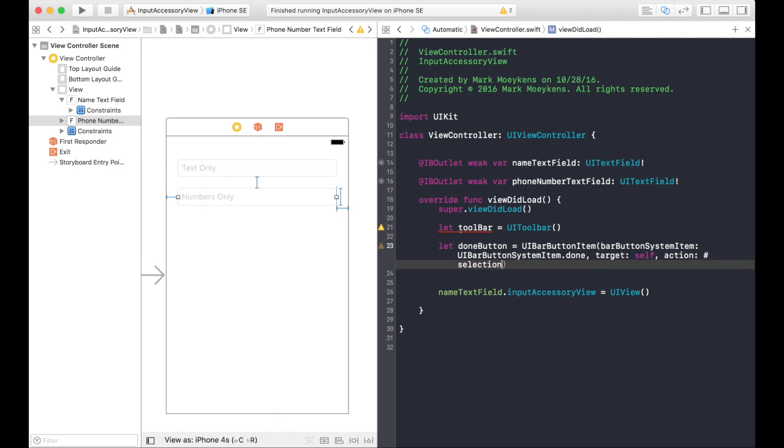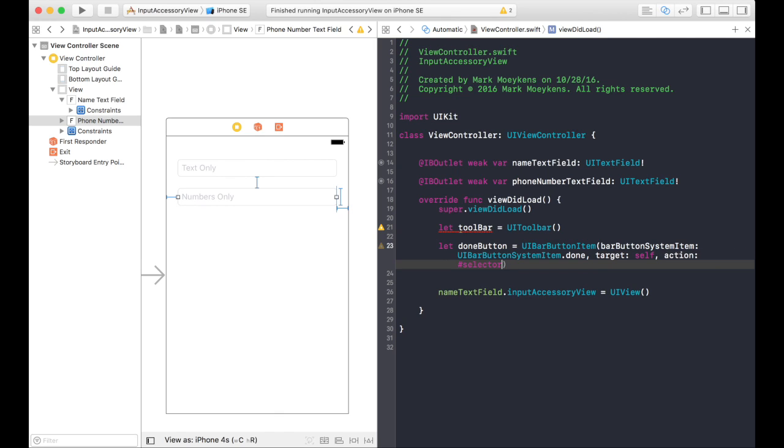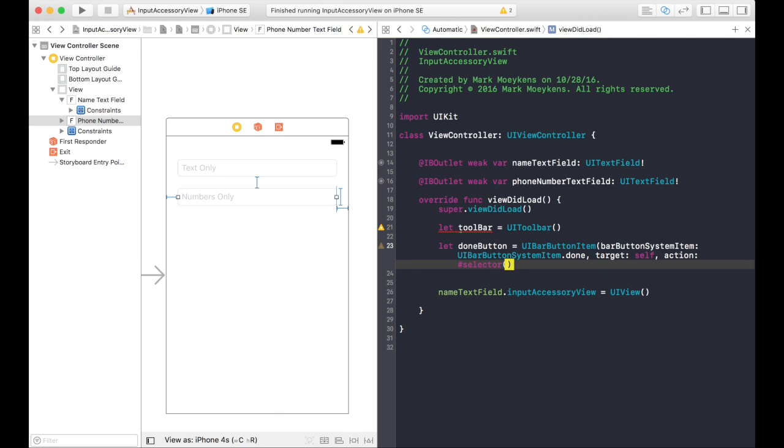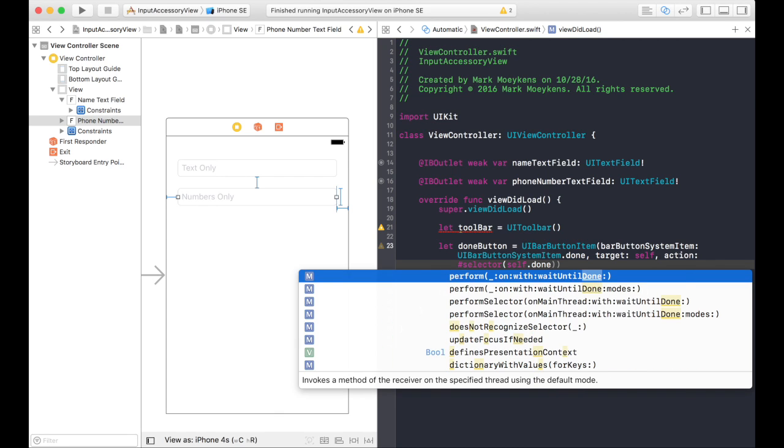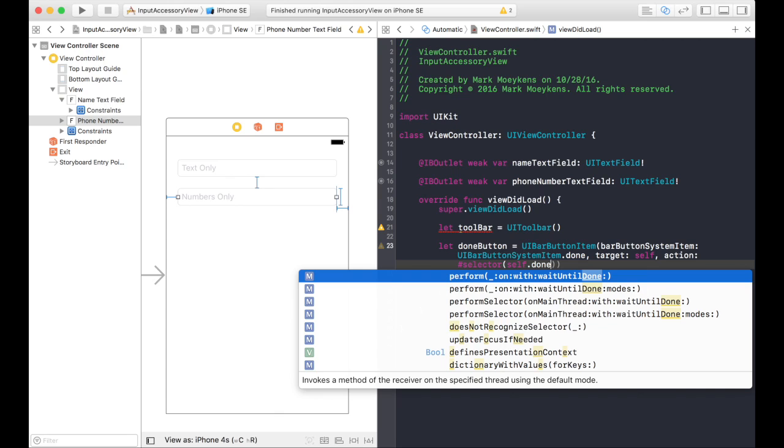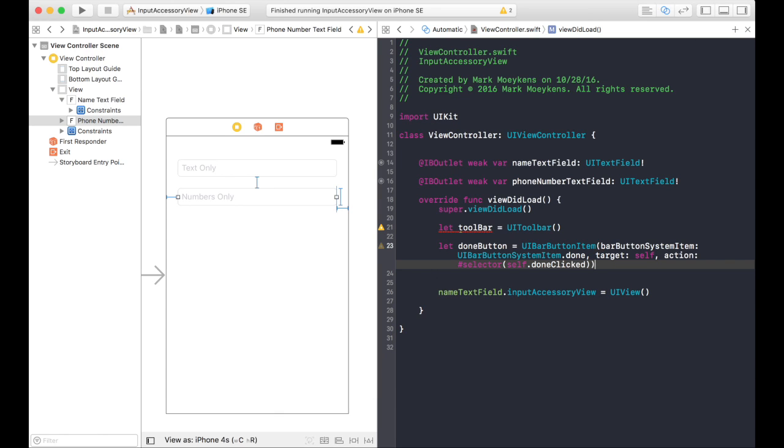Let's see. Not selection. Selector. And it's going to be in this class. And we'll call it done clicked. They're clicking the done button. Let's add that function right now.